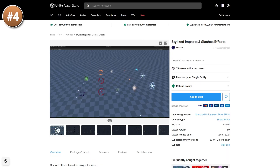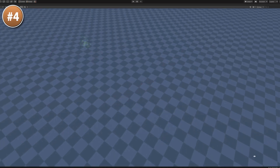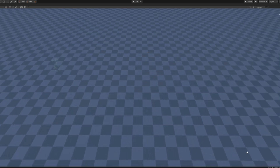If you need some VFX, check out this one. They are cartoony and look really nice, with lots of slashes, impacts, flares, and liquids.